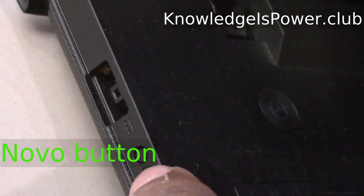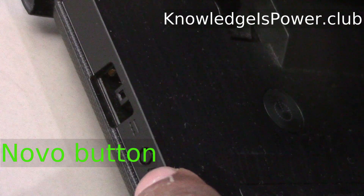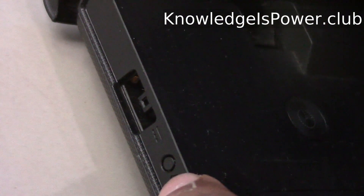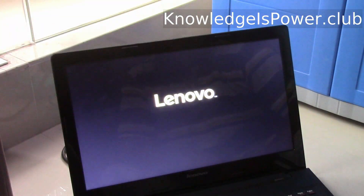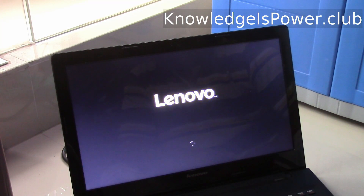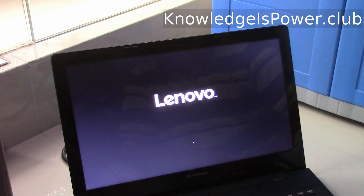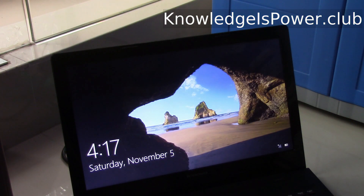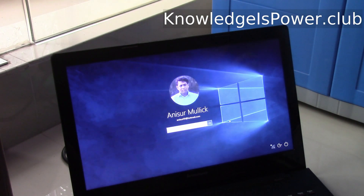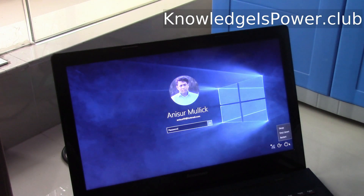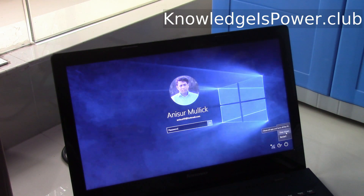This is the Novo switch in Lenovo G50 and it directly goes to Windows. Now we are going to change the system so it boots differently.